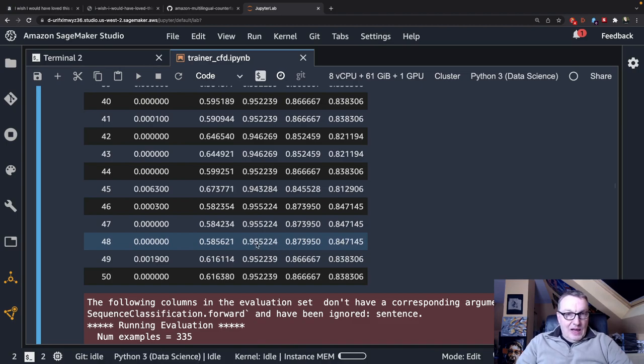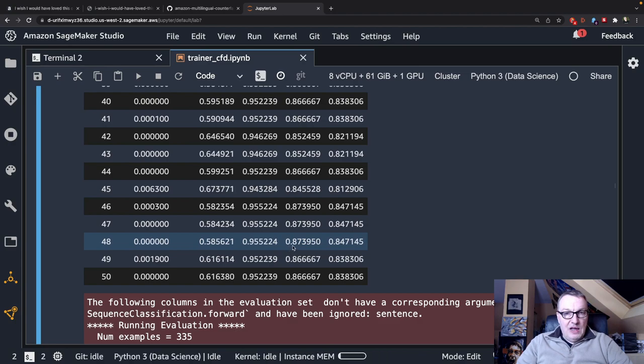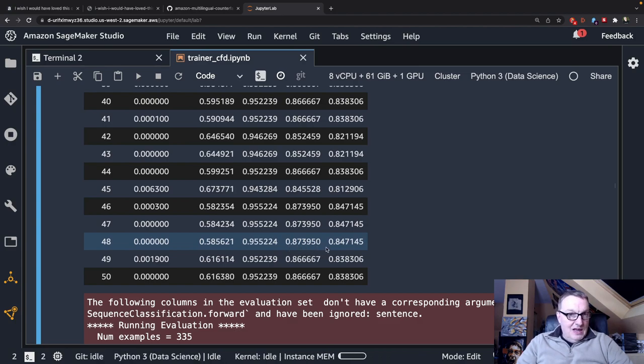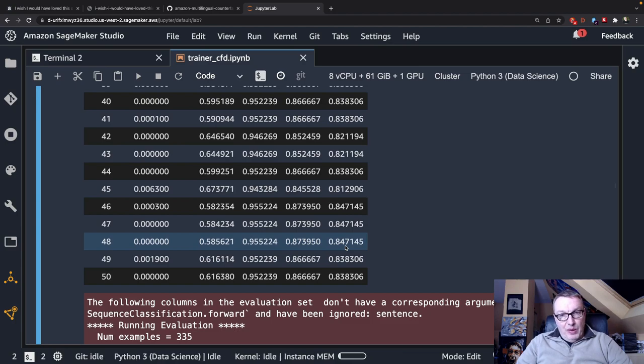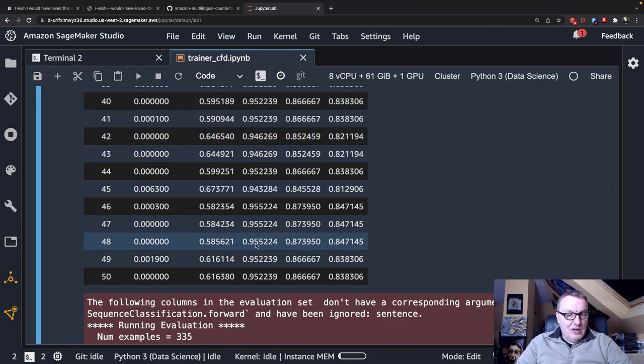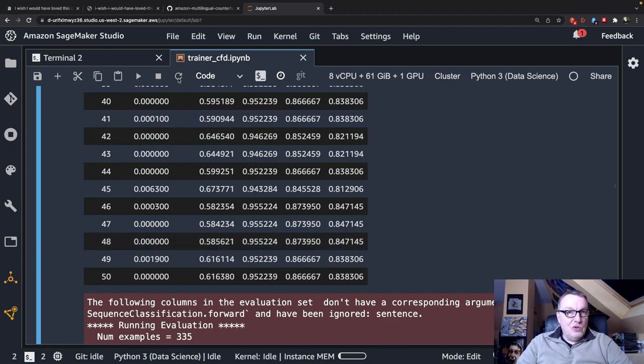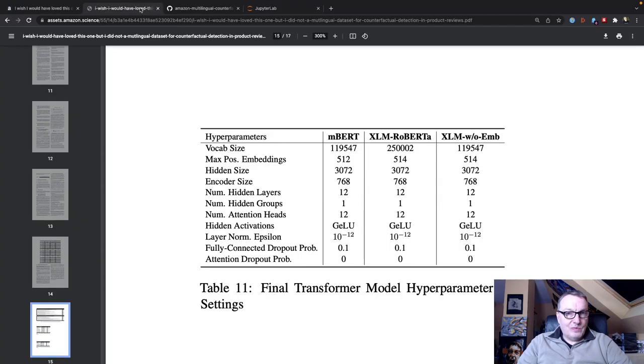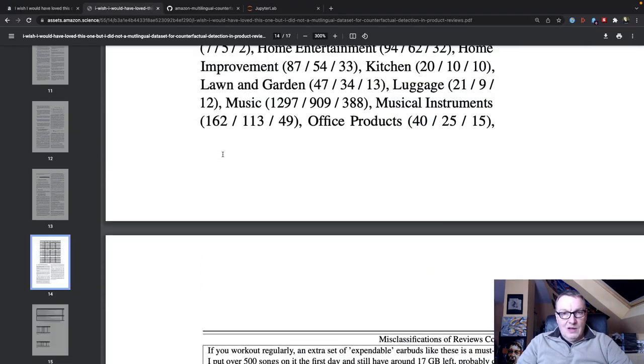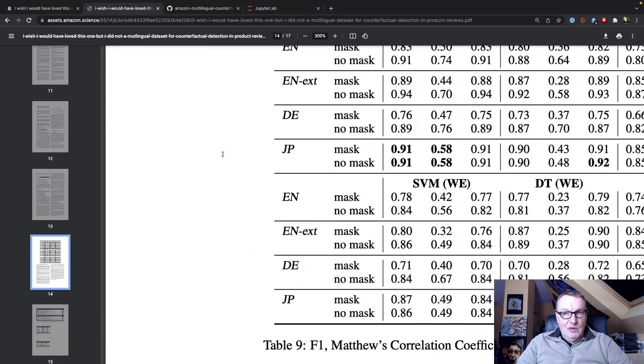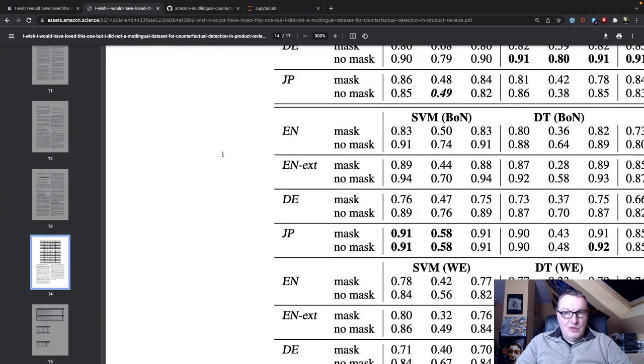And so I get an accuracy of 95.52. I get an F1 score of 87.39 and I get an MCC of 84.71. So how does that compare to the paper? Well let's take a look. So let's check accuracy first. 95.52. Let's go and find those results.